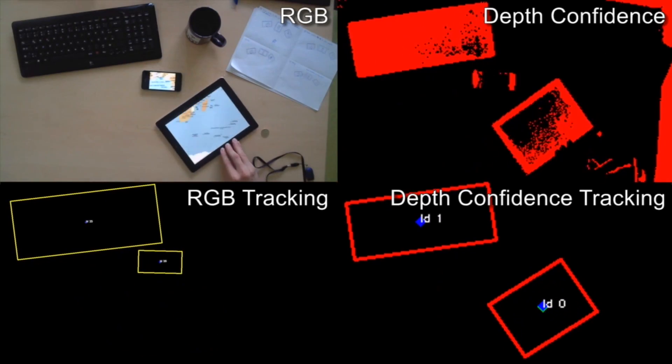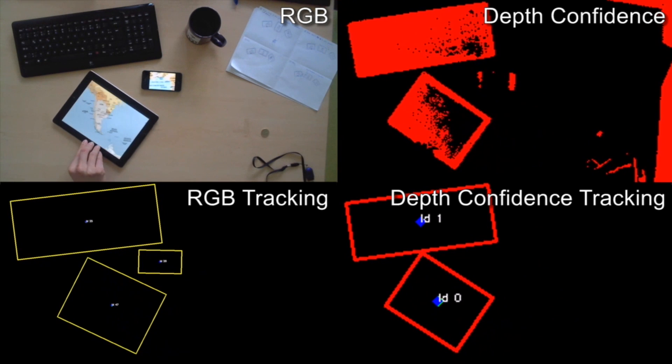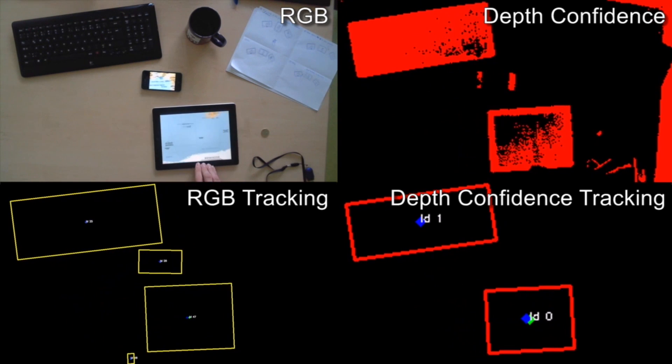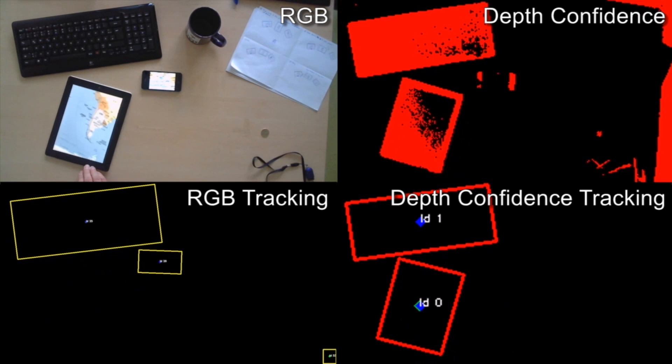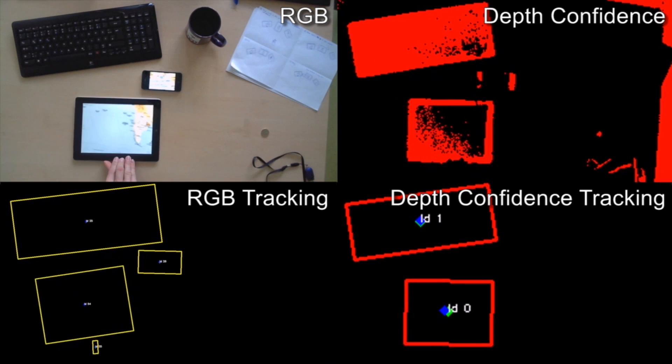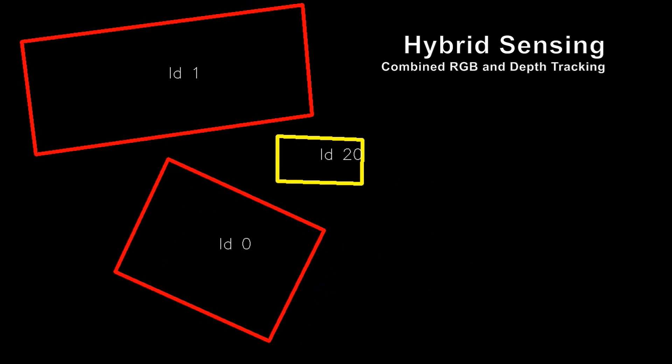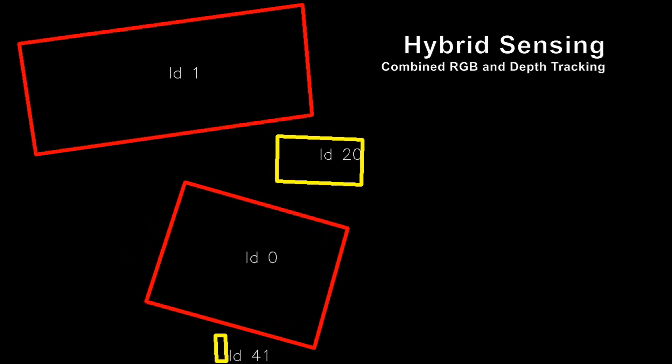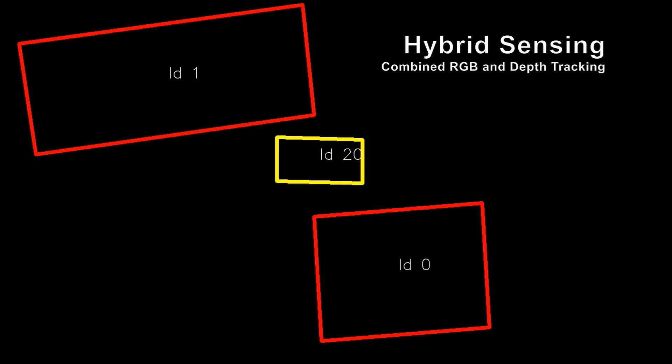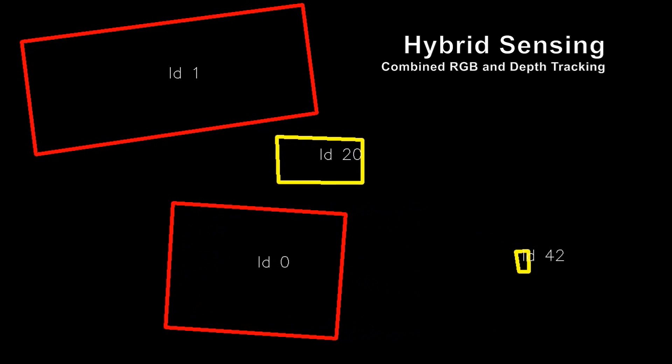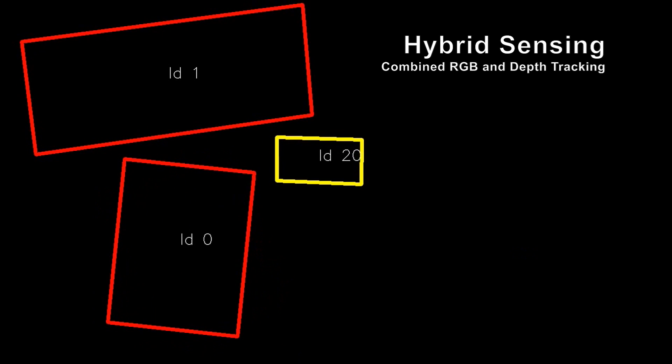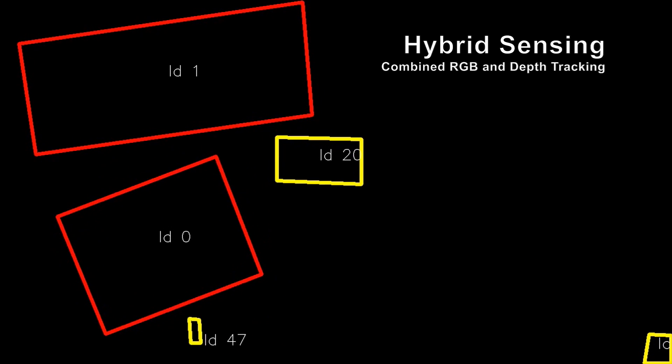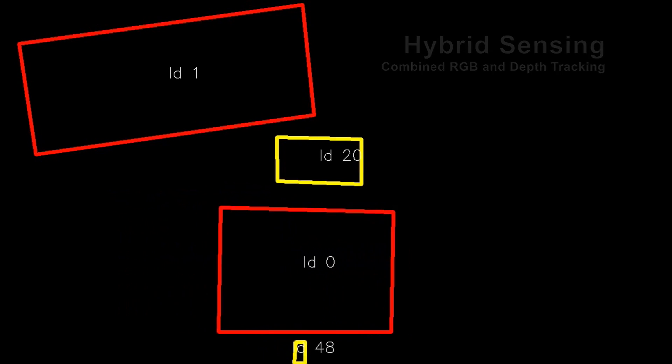To achieve this, we use our approach of hybrid sensing. We simultaneously track devices in color images and infrared images from the depth camera, then combine these results to improve the overall tracking quality. Using hybrid sensing, we are more tolerant to reflections or changes in ambient light. As a result, the movement of mobile screens can be precisely tracked with 25-30 frames per second.